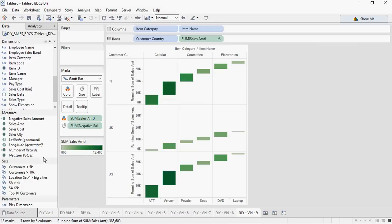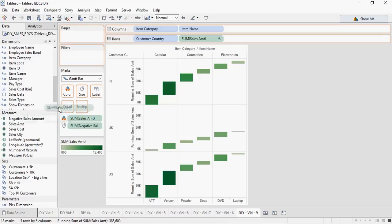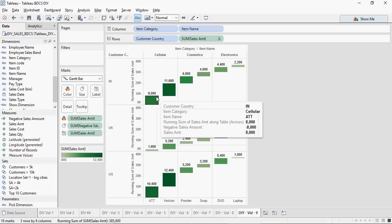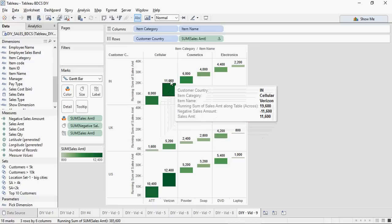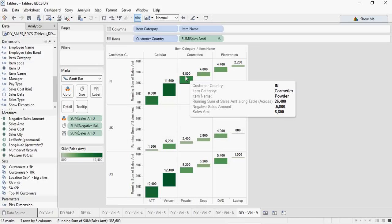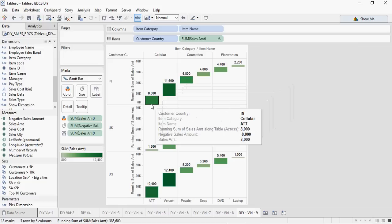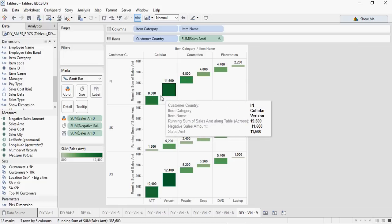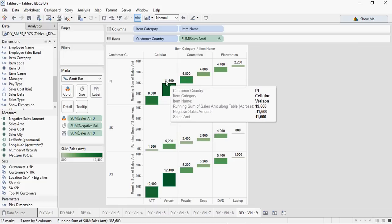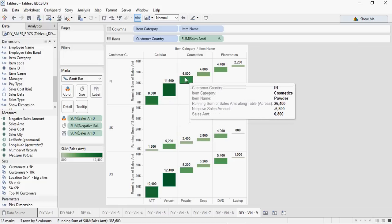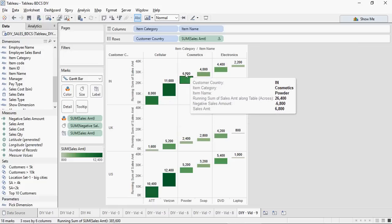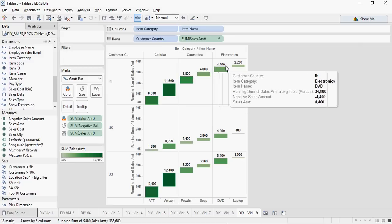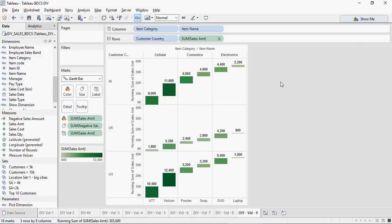If you want to see what the number is, I'm going to drag and drop the Sales Amount again in the label section. You would see how it looks like. So it is eight thousand, eleven thousand, plus six thousand eight hundred. Eight thousand, wherever it ends it starts. Eleven thousand, wherever it ends it starts. Six thousand eight hundred. So this is how it cumulates and it's kind of a running total.